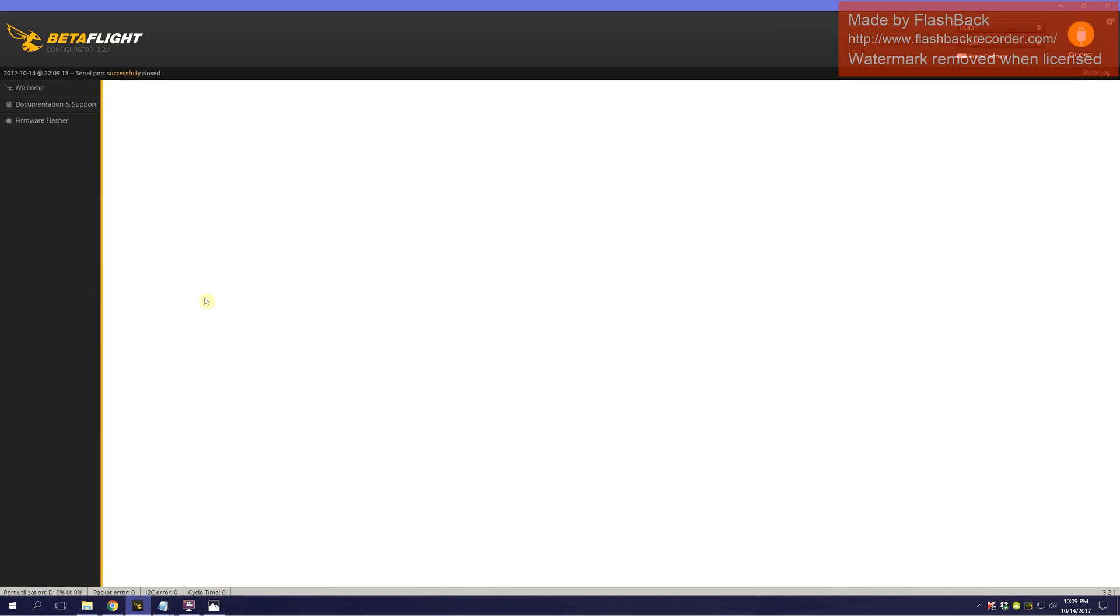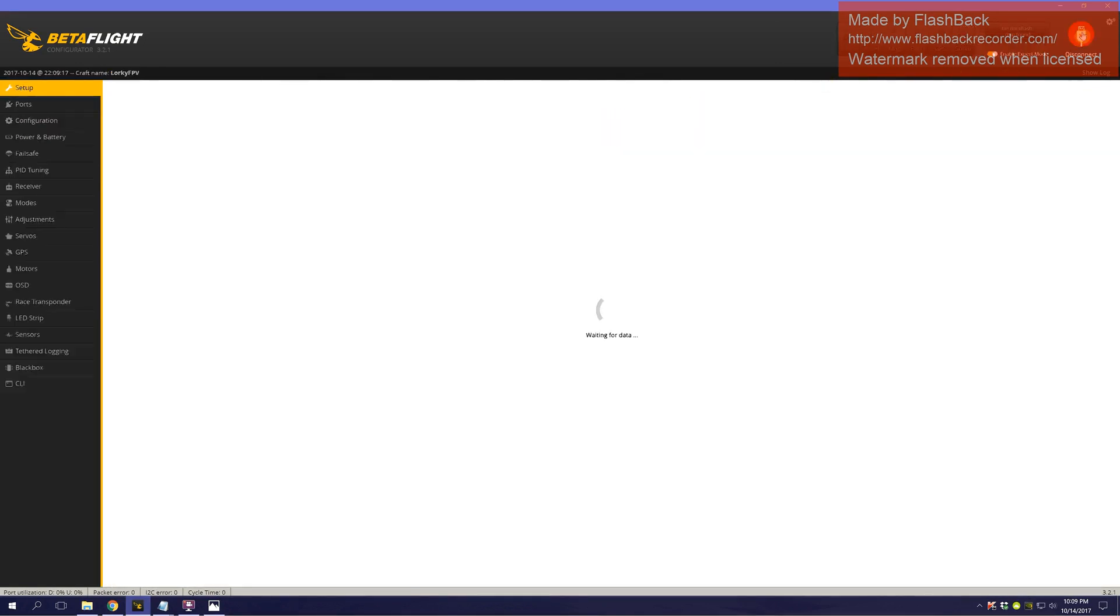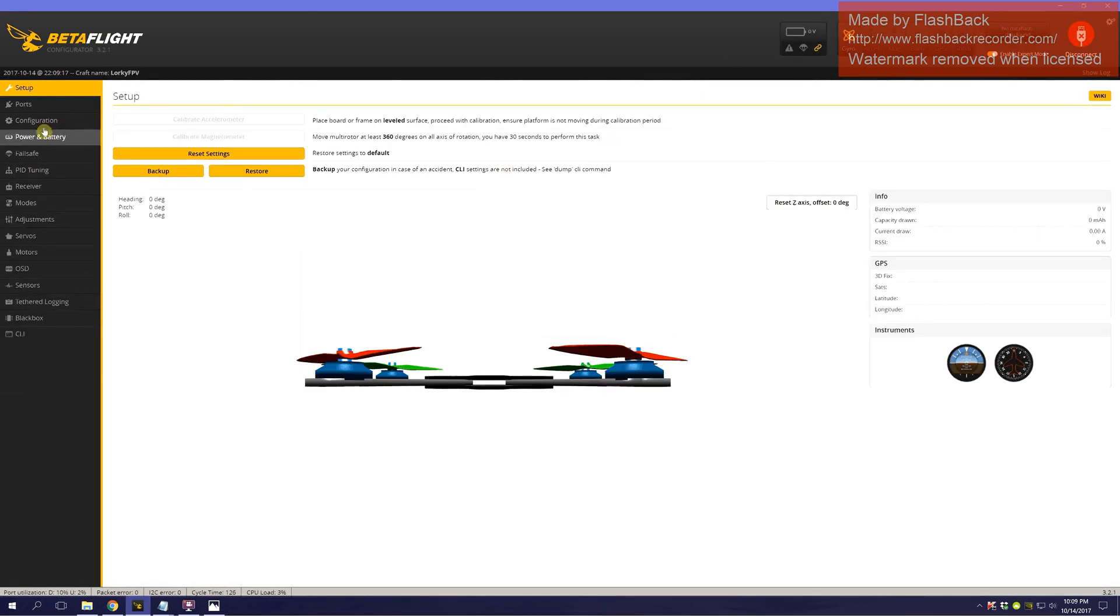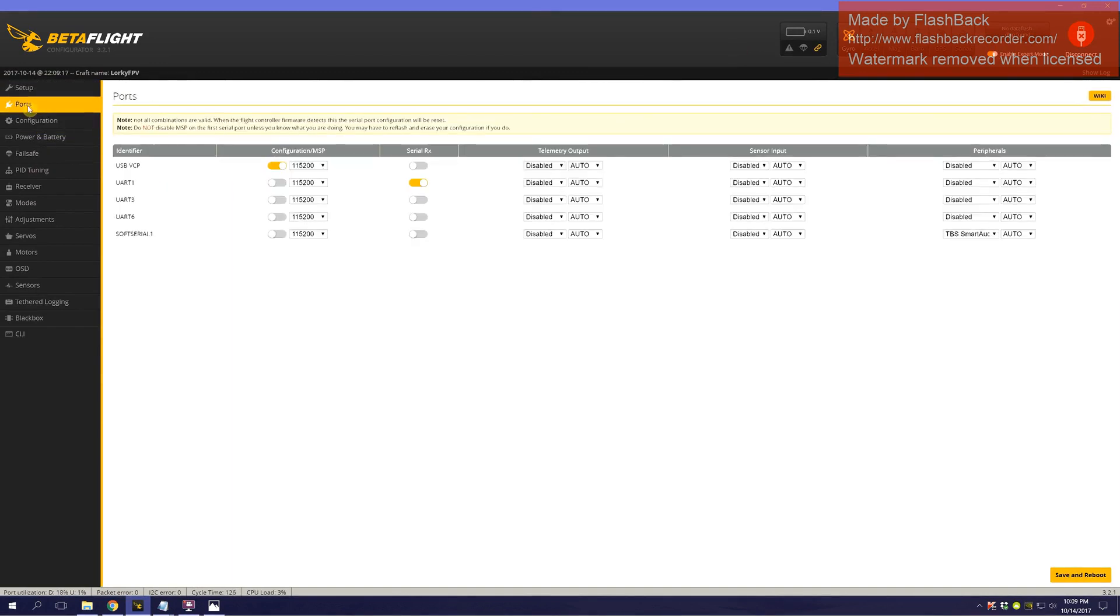Let's save. That reboots. Now, there we go. There's a soft serial.